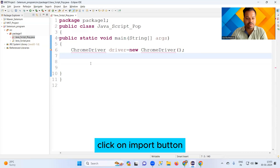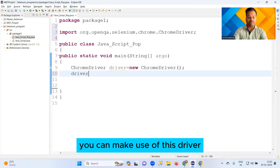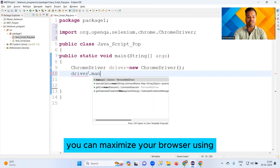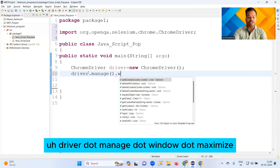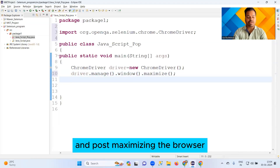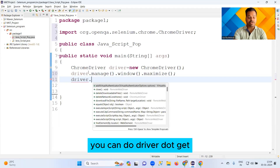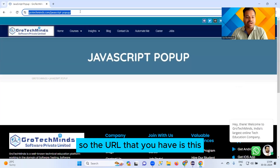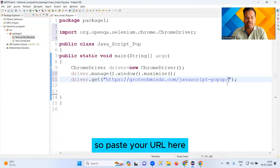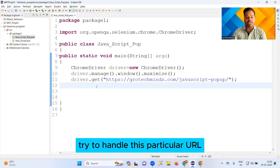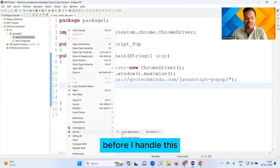Write: ChromeDriver driver = new ChromeDriver(). Import it by clicking the import button. After importing, use driver.manage().window().maximize() to maximize the browser. Then use driver.get() and enter your URL here. Paste your URL — after launching it, try to handle this particular pop-up.